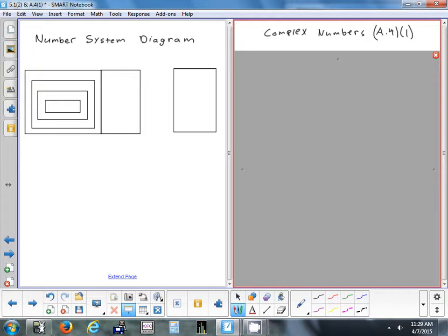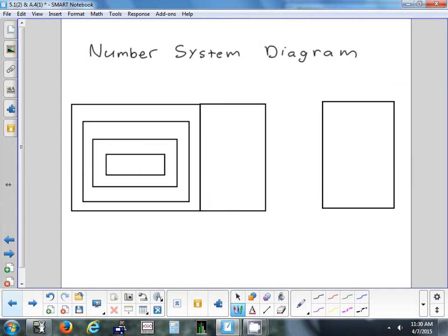When you start out learning about numbers, the simplest kind start at 1, don't even include 0, and go up without fractions or decimals. Anybody know what kind of numbers those are? They start at 1 and just go up: 2, 3, 4, 5, 6 — no fractions or decimals. Those are your counting numbers — the simplest kind of numbers you can have. Whole numbers include 0; it's a different name if it doesn't include 0.